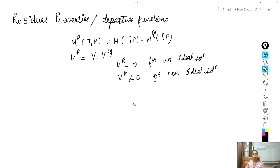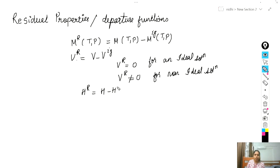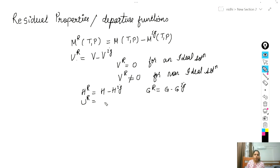In a similar way you can write residual properties for other thermodynamic properties. Residual enthalpy can be written as H minus H_ig. Residual Gibbs free energy is G minus G_ig. Similarly, residual internal energy U_R equals U minus U_ig, and residual entropy S_R equals S minus S_ig.